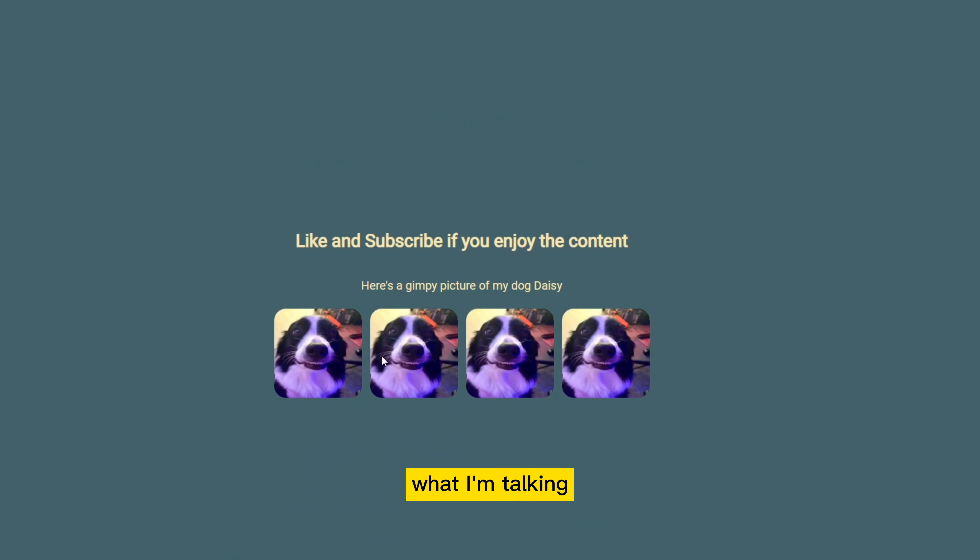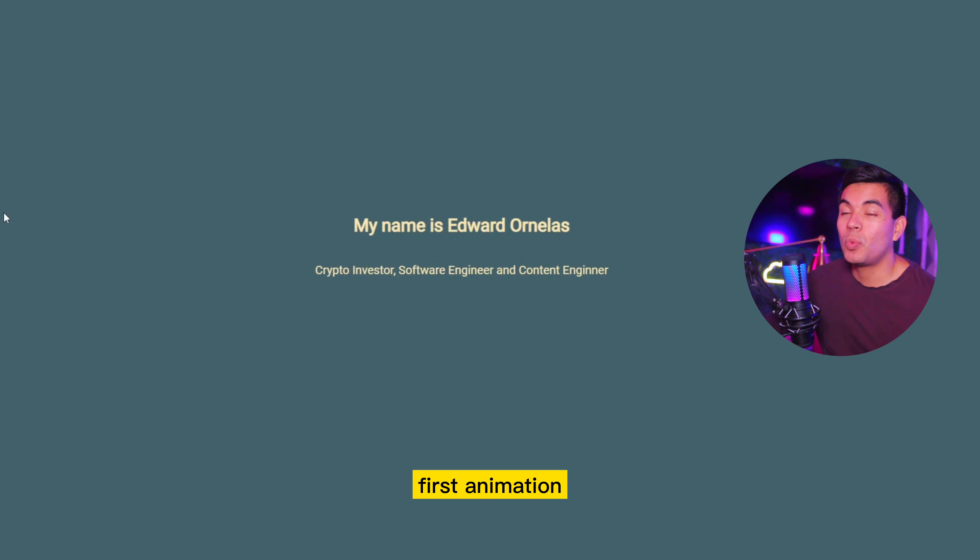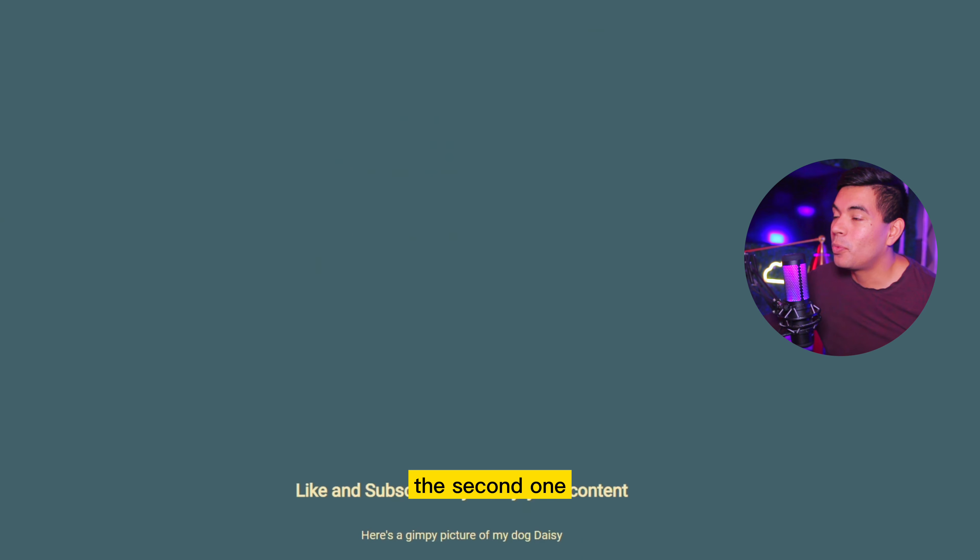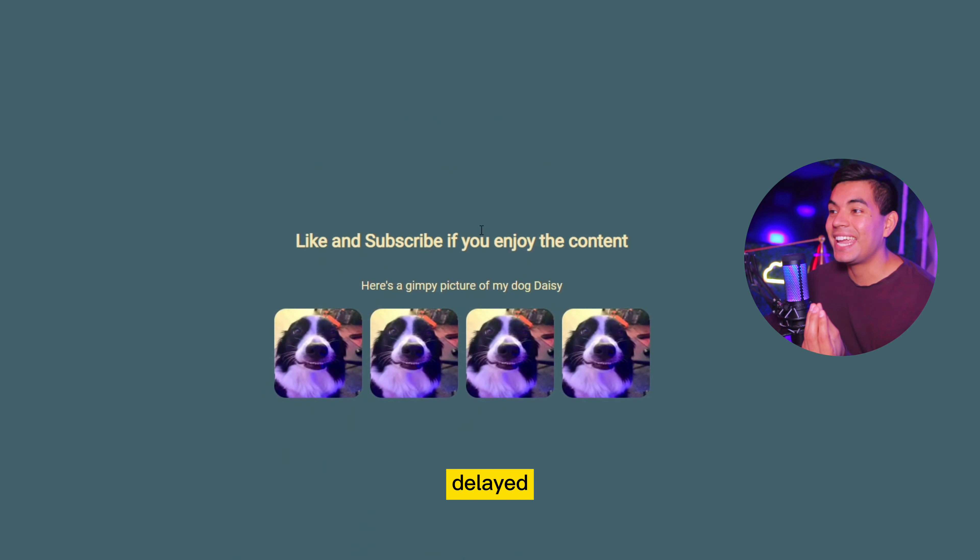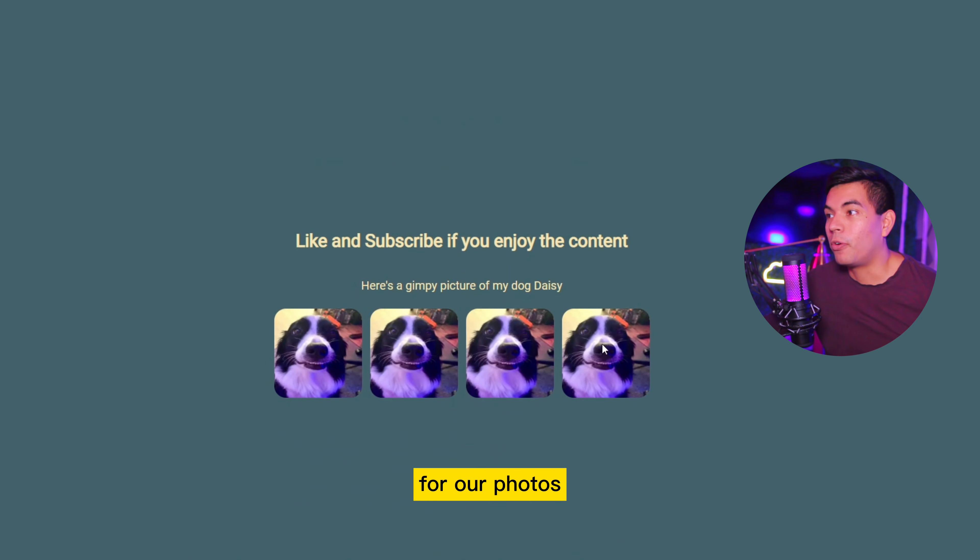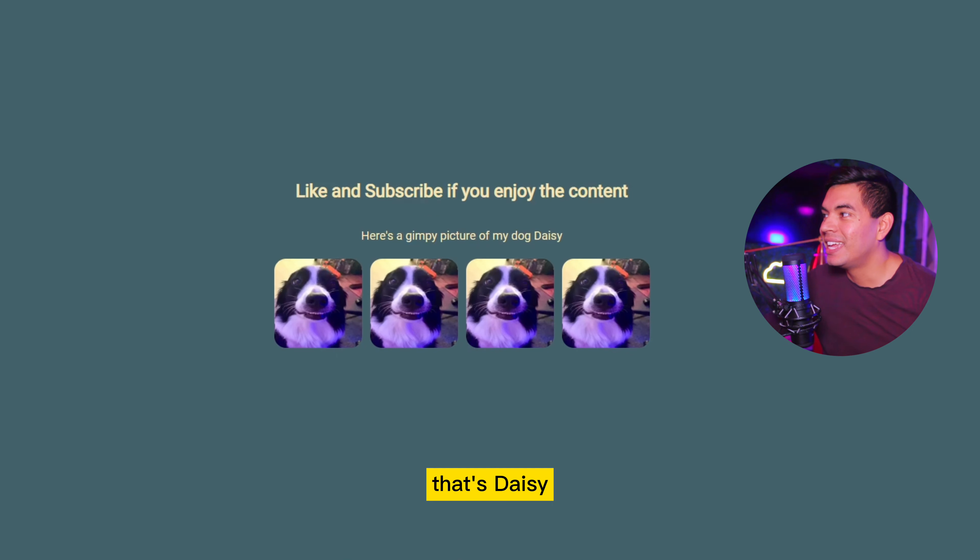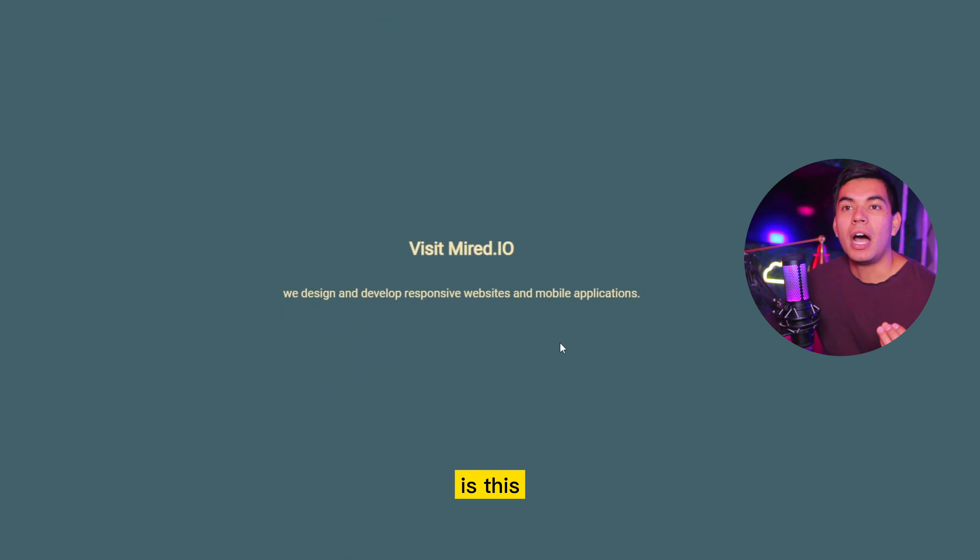Let me show you exactly what I'm talking about. So first off, the first animation will go in from left to right. The second one will have this nice delayed animation for our photos with my little dog right there. That's Daisy. And the last one is this down to up animation.